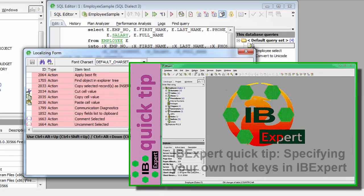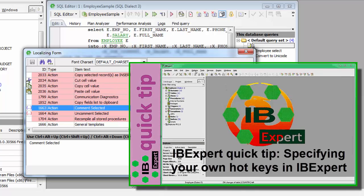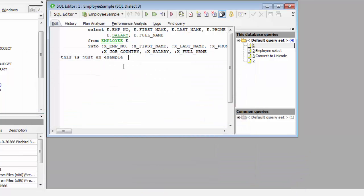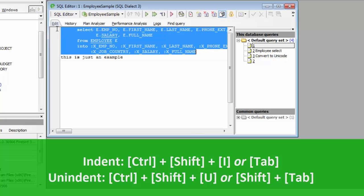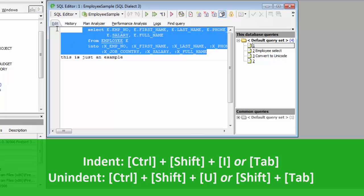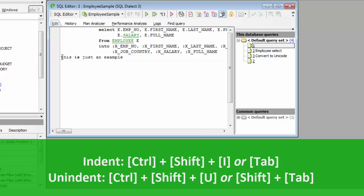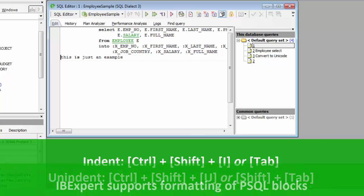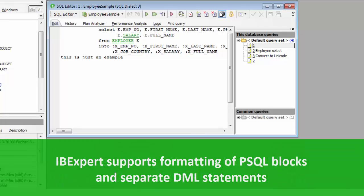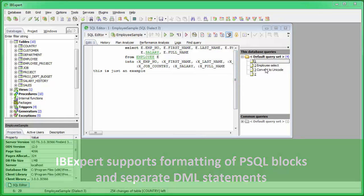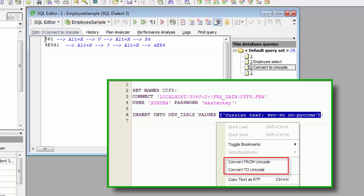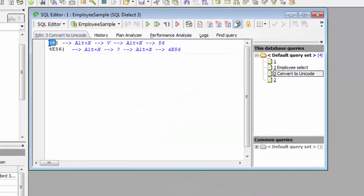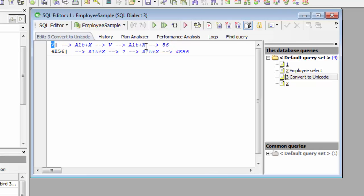You can find out more about this feature in our quick tip 'Specifying your own hotkeys in IBExpert.' A selected block of text can be indented using Ctrl+Shift+I and decrease indentation using Ctrl+Shift+U. It is also possible to indent and unindent selected text blocks using the Tab and Shift+Tab keys. IBExpert supports the formatting of PSQL blocks and separate DML statements only. It is even possible to convert text from and to Unicode. IBExpert converts selected text parts or, if no text is selected, the entire content of the code editor. The Alt+X hotkey may be used to input Unicode characters.